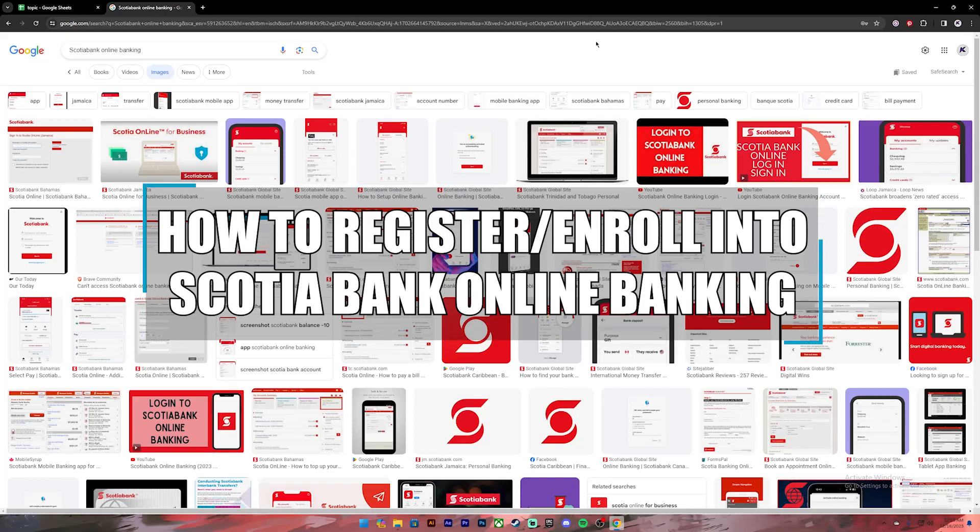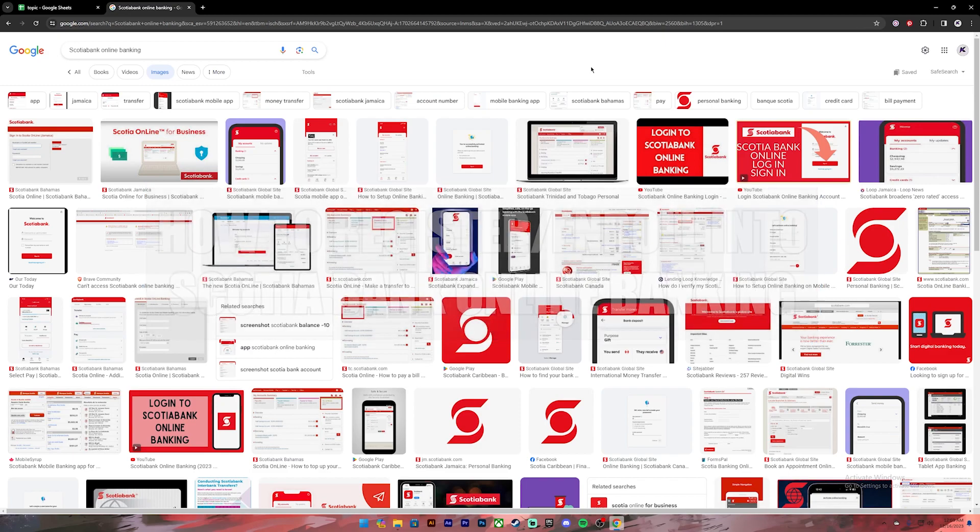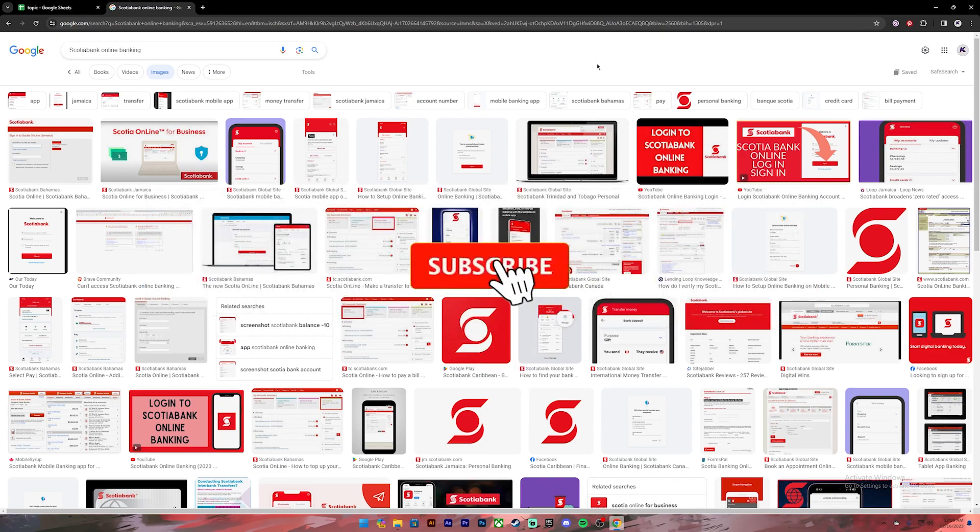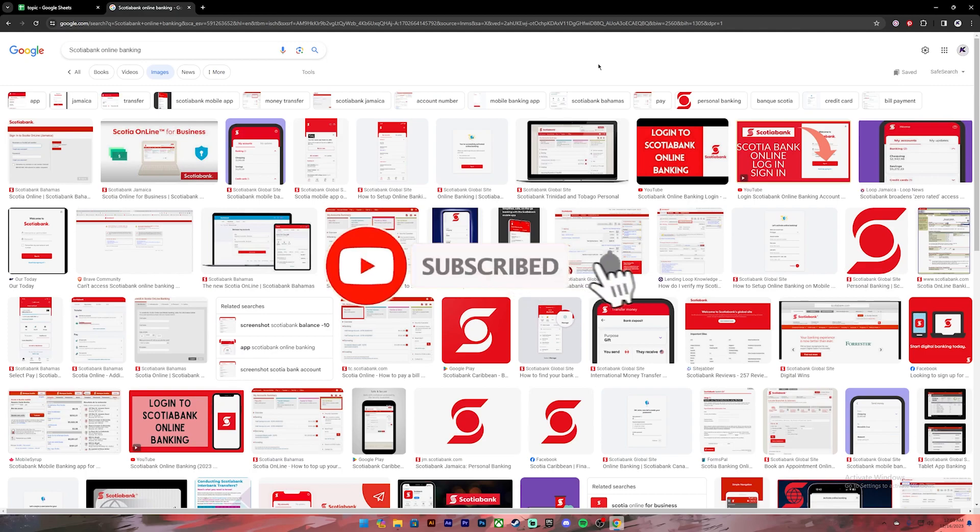Hello everyone, welcome back to our channel Beginners Guide where we upload guide videos. In today's video, I'll be teaching you how to register or enroll into Scotia online banking. Before getting started, if you are new to the channel, please subscribe and turn on the notification bell icon to get notified every time we upload new videos.